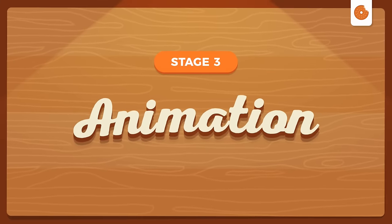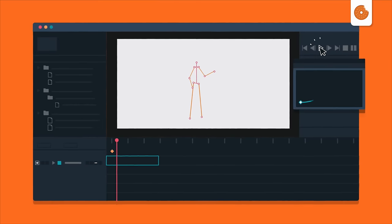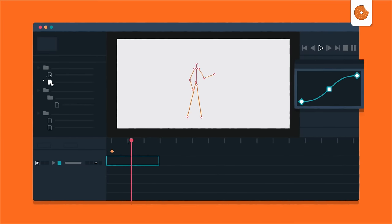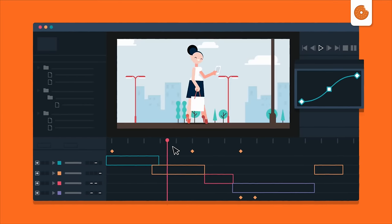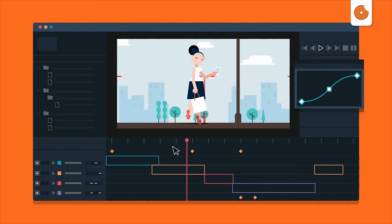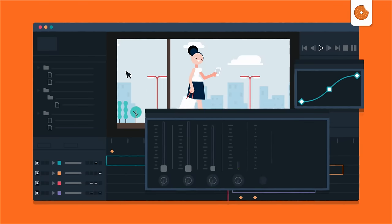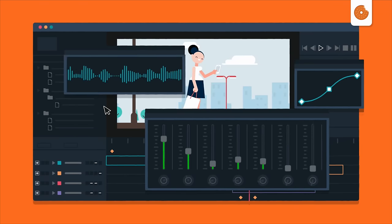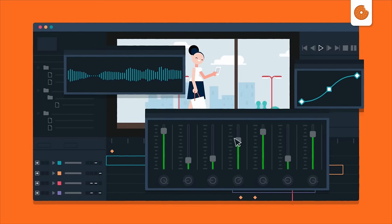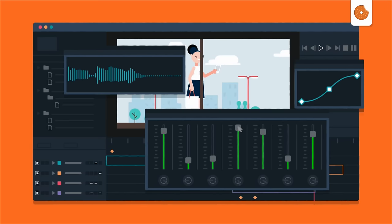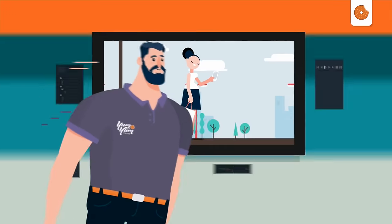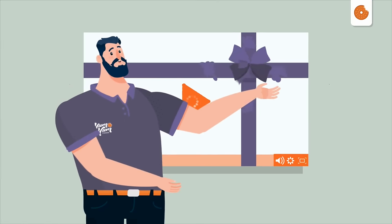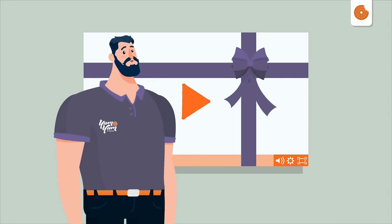Stage three, animation. This is where we design the illustrations and create the smooth animations that will bring the story to life. We will also add custom music and sound effects to make your video more memorable and all-in-all amazing. And ta-da! Here is your own Yum Yum video ready for action.